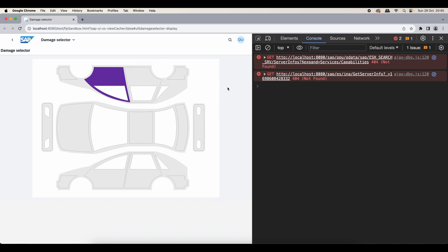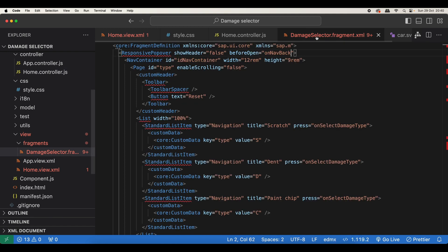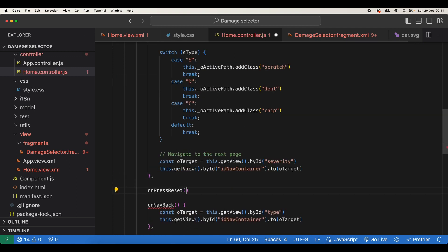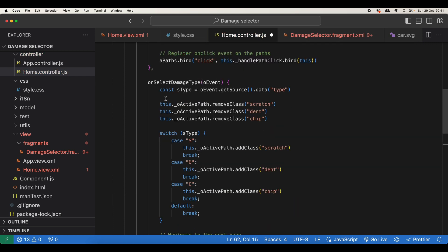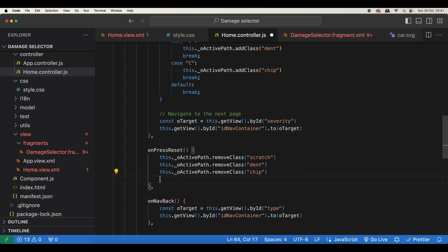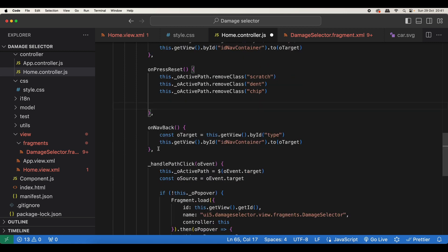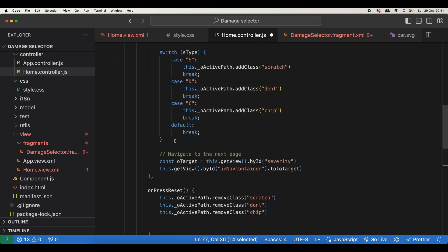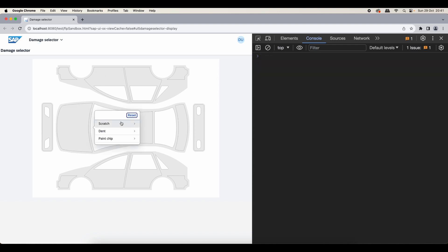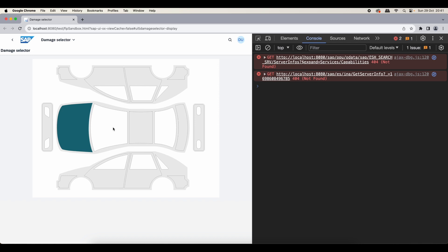We should remove all these classes before adding any of them to avoid duplication — so we call removeClass for scratch, dent, and chip first, then add the appropriate class. Now if we save and check — scratch shows orange, dent shows greenish blue, and paint chip shows purple. Let's also implement the reset to remove all classes. We find our reset button in the fragment and add a press event handler 'onPressReset'. The implementation simply removes all style classes from the active path and closes the popover. Testing confirms reset works correctly.